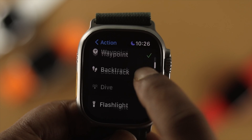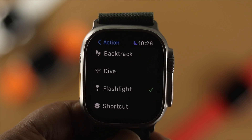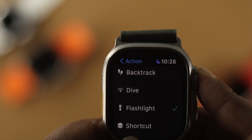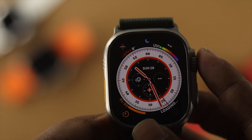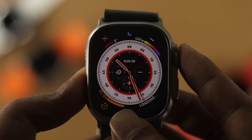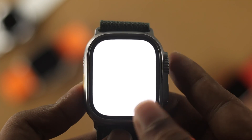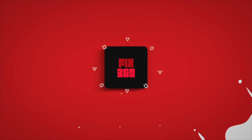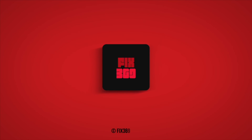That's how you can use your Action Button on your Apple Watch Ultra. Hope you found this video useful — if so, leave a like and subscribe to the channel. Thanks for watching, and I'll talk to you later. Peace out.